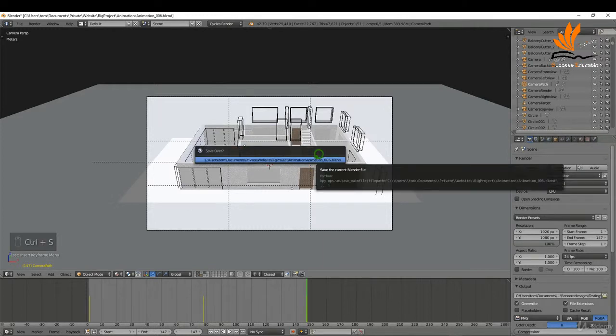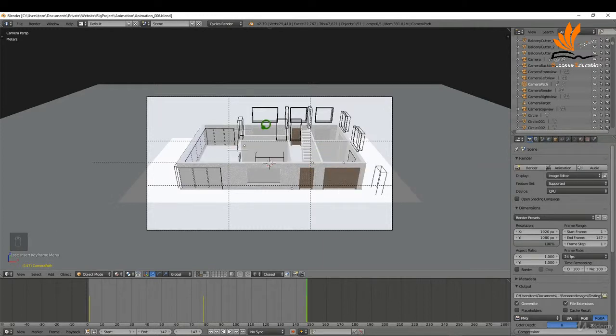You'll want to quickly save your file, so I'll press Ctrl+S to save. The next step is to use the video editor.